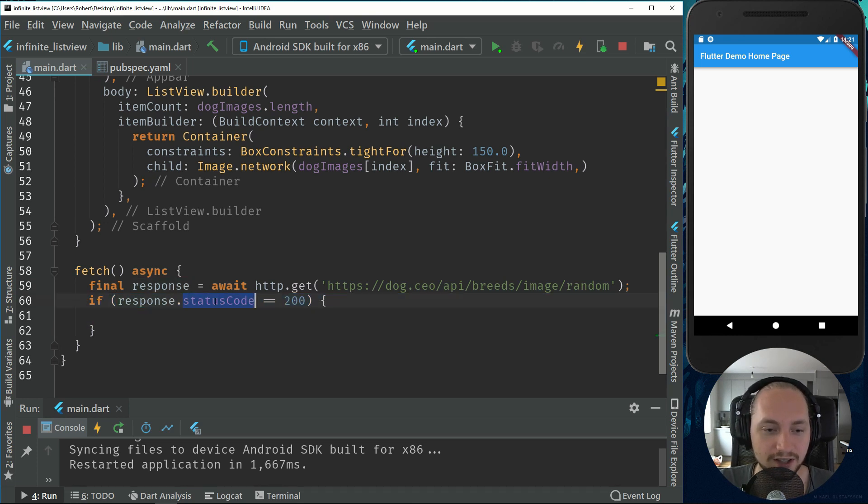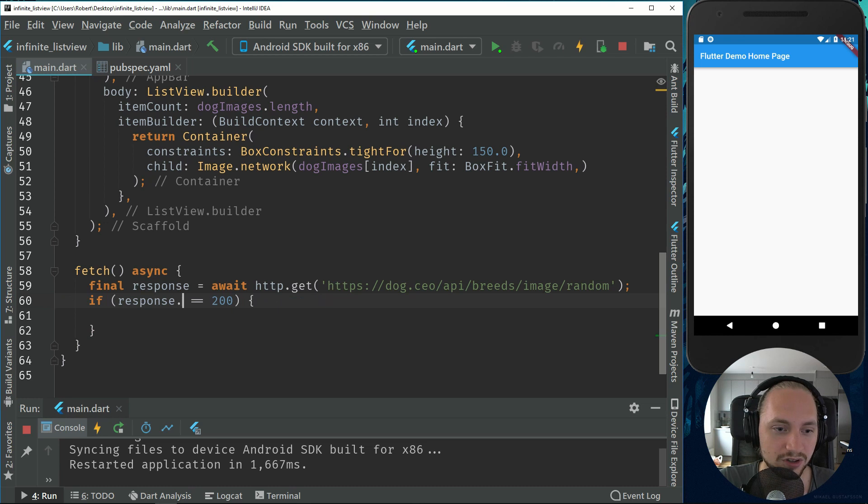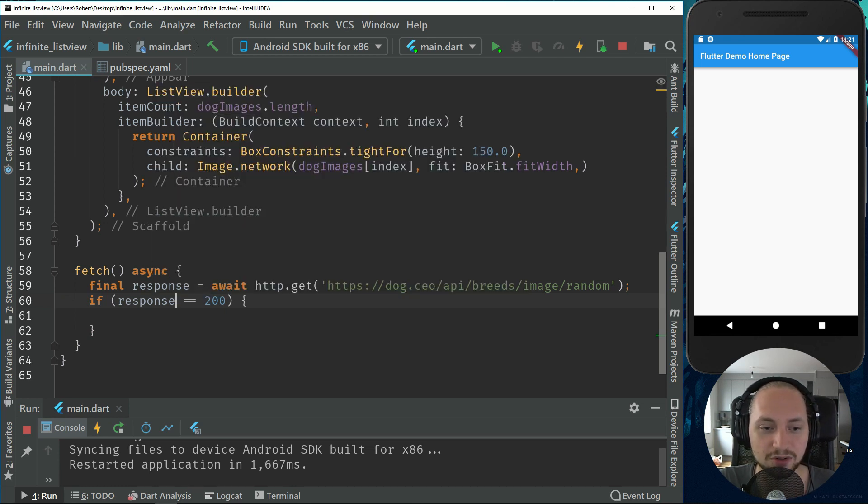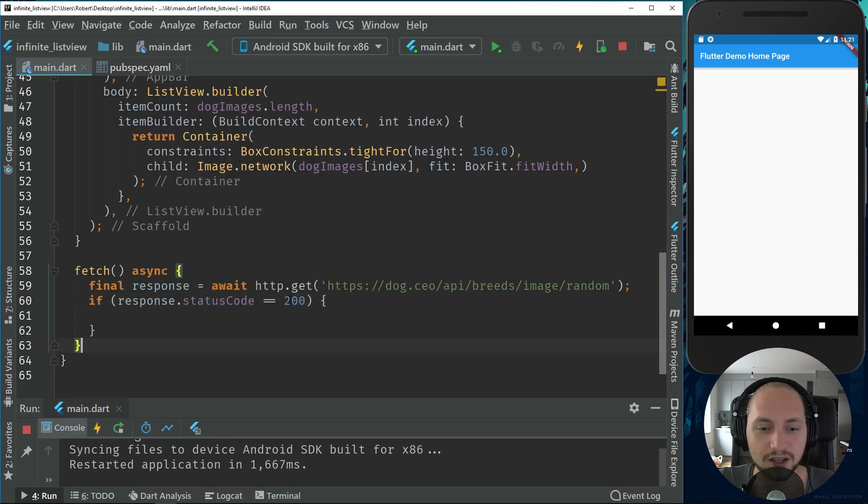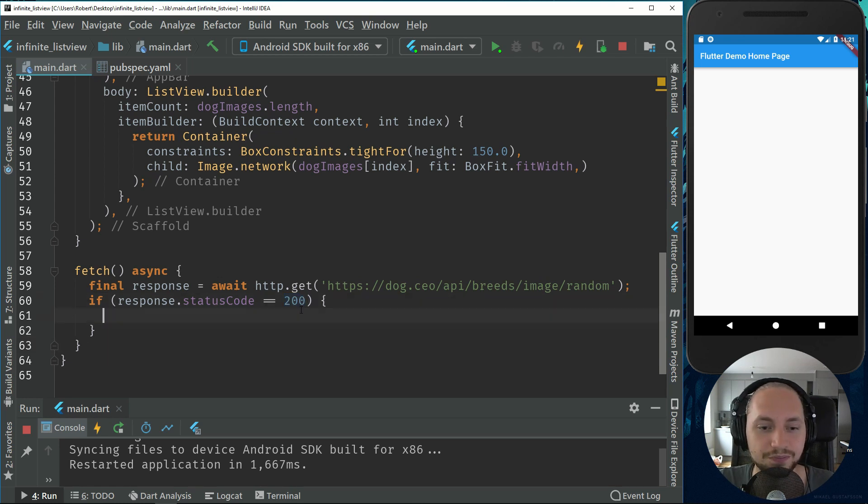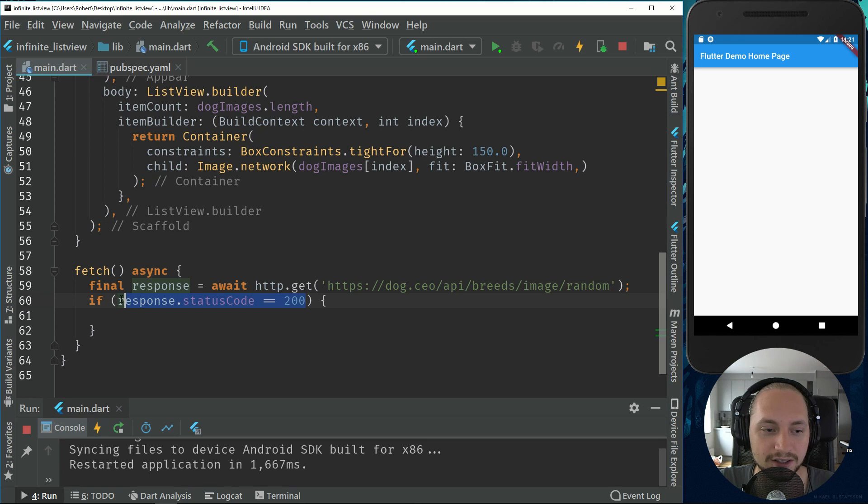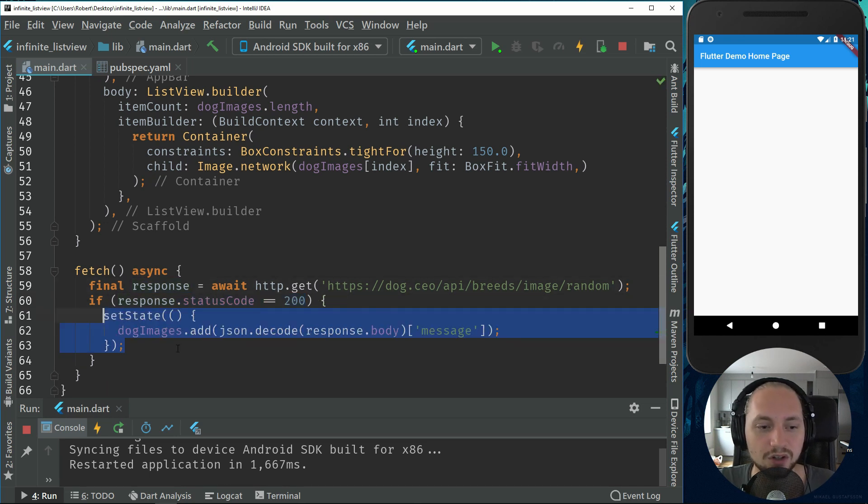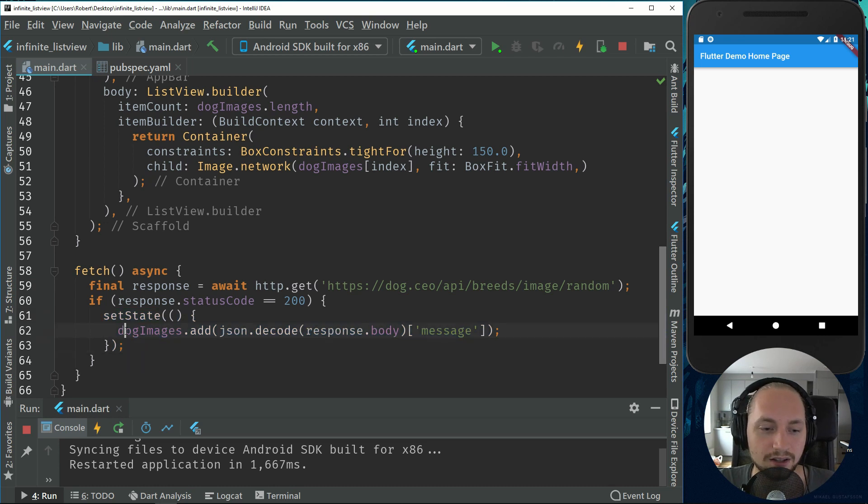And now we can check if this is successful or not. So response has a status code. And 200 is a HTTP way of saying it's successful. So if this GET method is successful or if we have a successful response, we can add this image to our list of dog images.